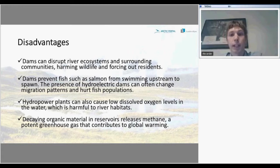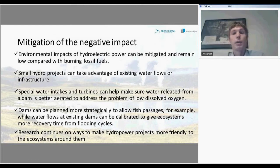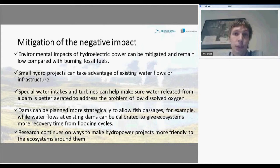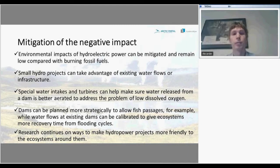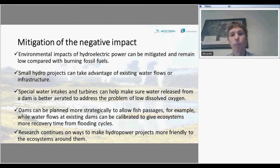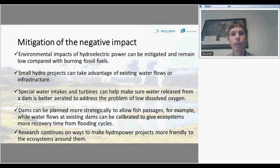Methane is a greenhouse gas that contributes to global warming, but those negative effects can be mitigated. Environmental impacts of hydropower are still lower than burning fossil fuels. Small hydroelectric plants can take advantage of existing water flows and infrastructure without building new massive structures. Special water intakes and turbines can help ensure that water released from a dam is aerated to contain more oxygen. Dams can also be planned more strategically to allow fish passages.